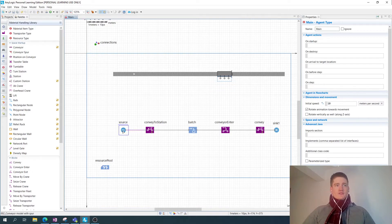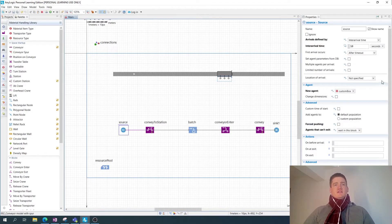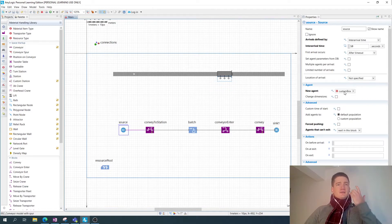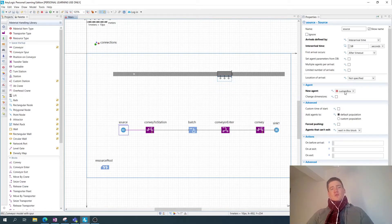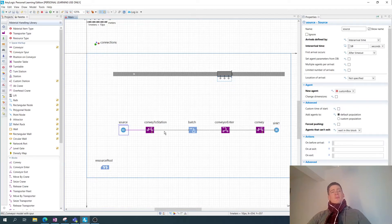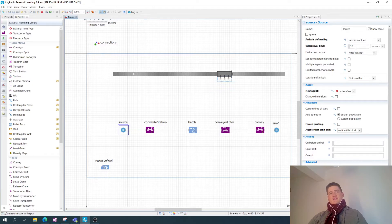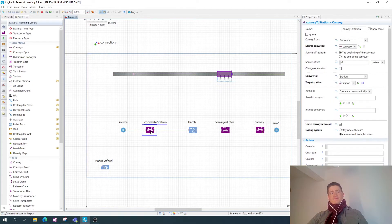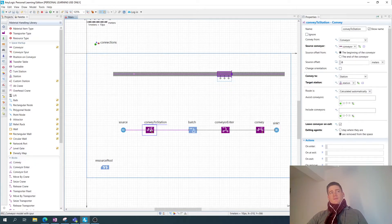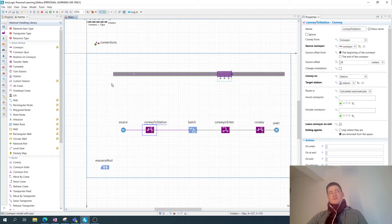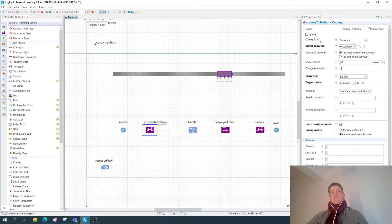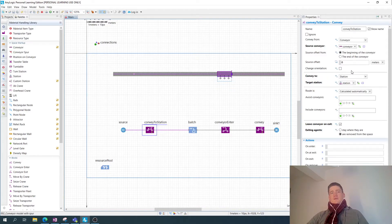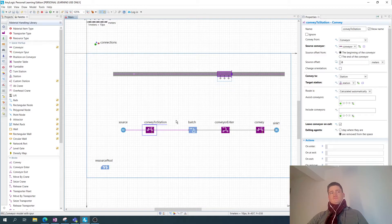So we have now a source that generates custom box agents which are material items, a custom type of material items I created representing small boxes. Every 10 seconds, a custom box is created and runs down the conveyor. The convey to station block here, which is a convey block from the block section, conveys these small custom boxes from the beginning of this conveyor to the station, as you can see here.